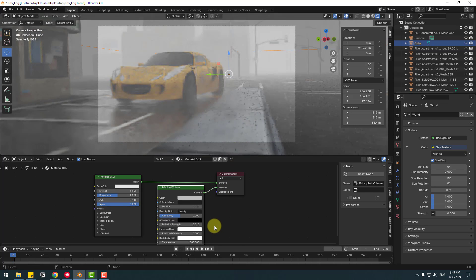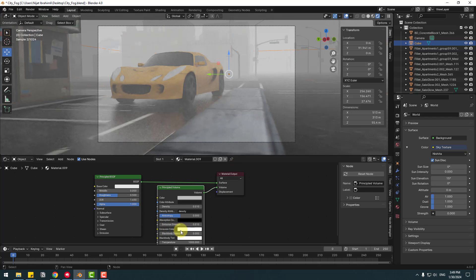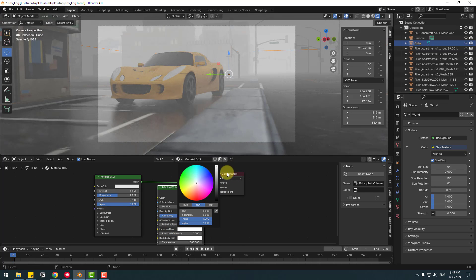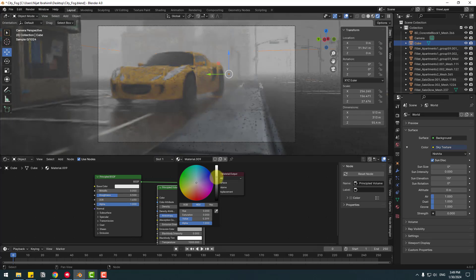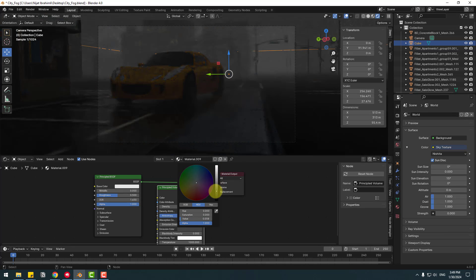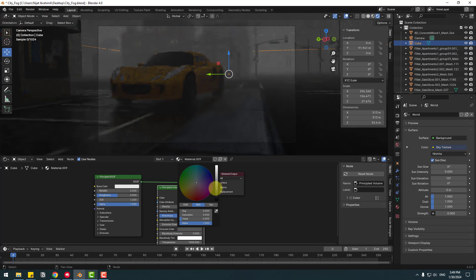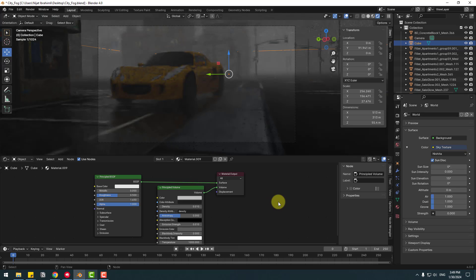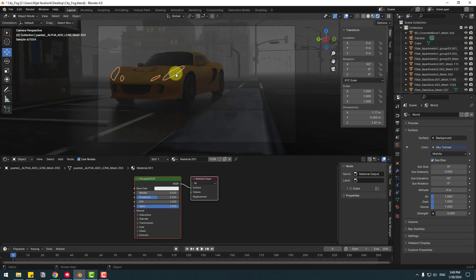Let's open Emission Color and change to black for dark side. Nice. And select these light elements and go to Materials.